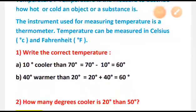Question number 1: Write the correct temperature. First, 10 degrees cooler than 70 degrees. That means you are subtracting 10 degrees from 70 degrees. Cooler always means less, so we subtract: 70 minus 10 gives us 60 degrees.